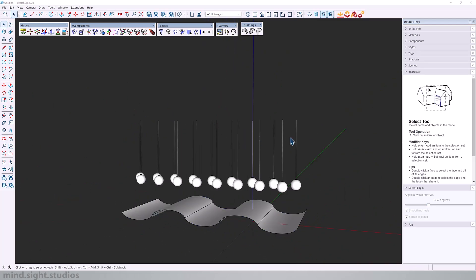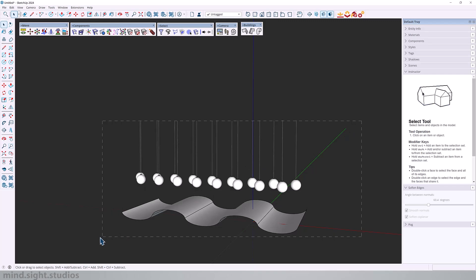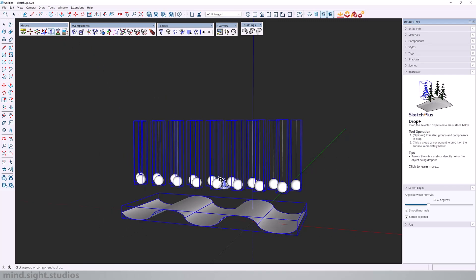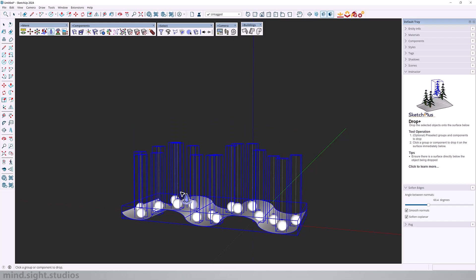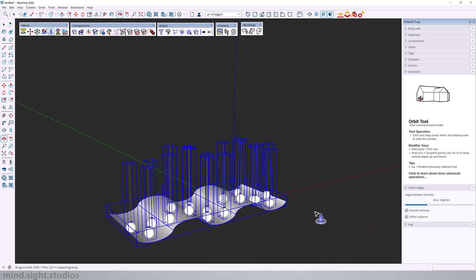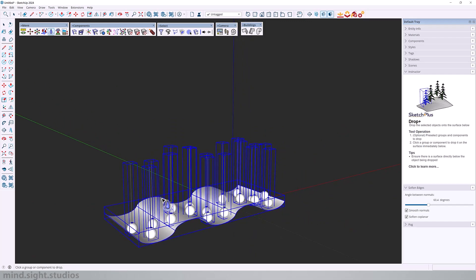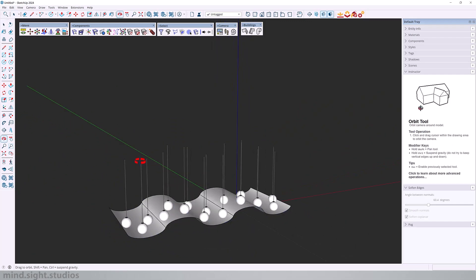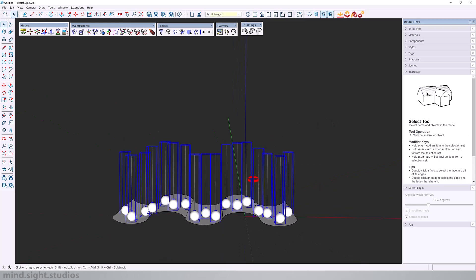And equally, I can also select all of my components, select drop plus. And with a single click, I can drop all of my objects onto my surface. So it's something you can do individually or as a group.